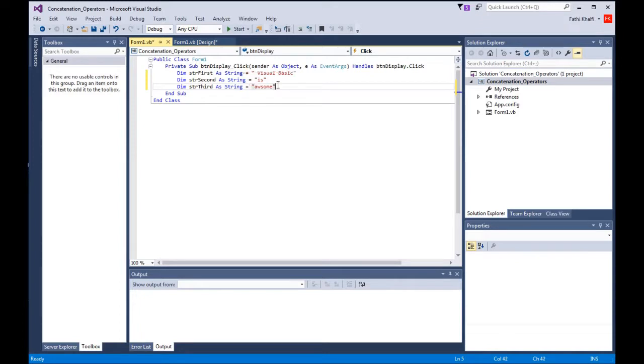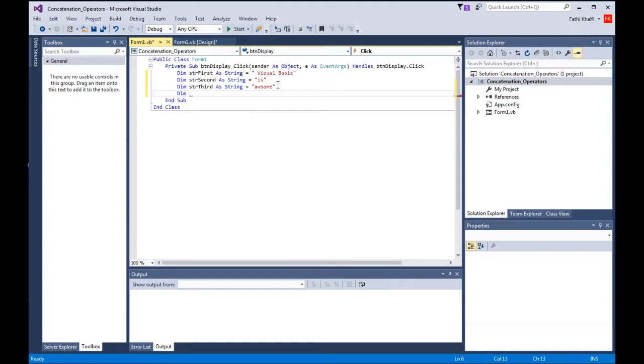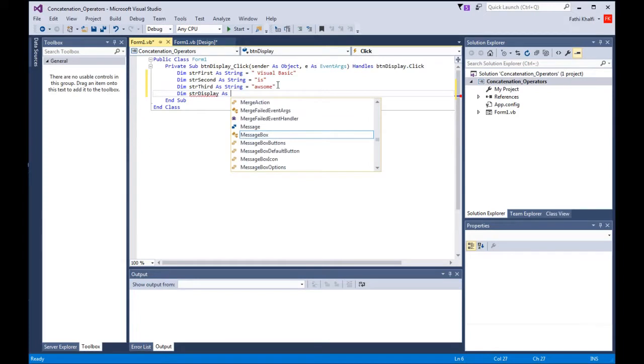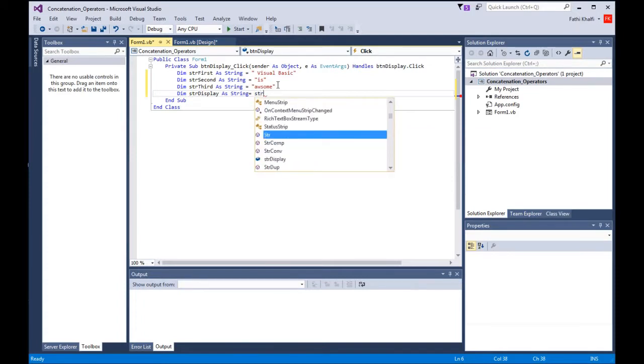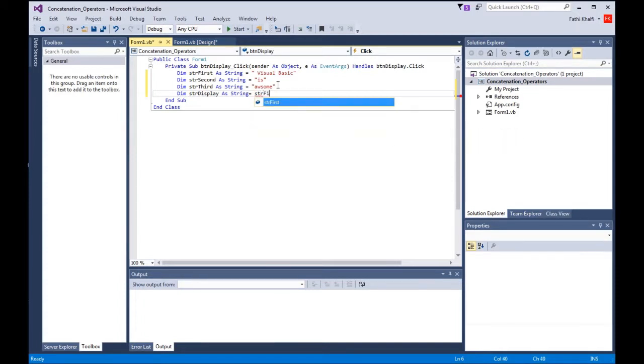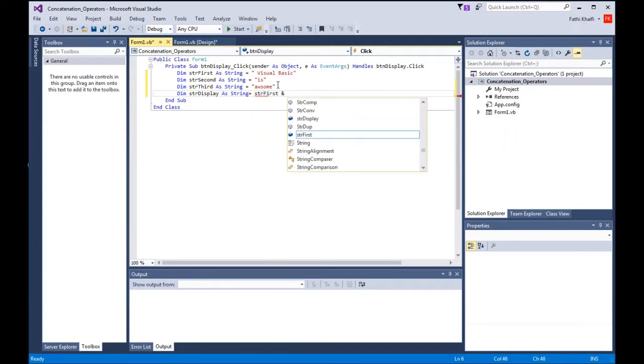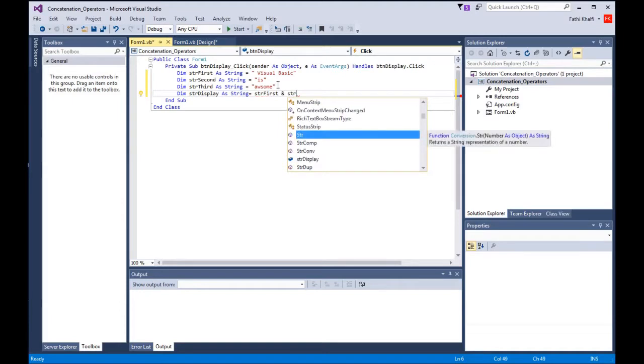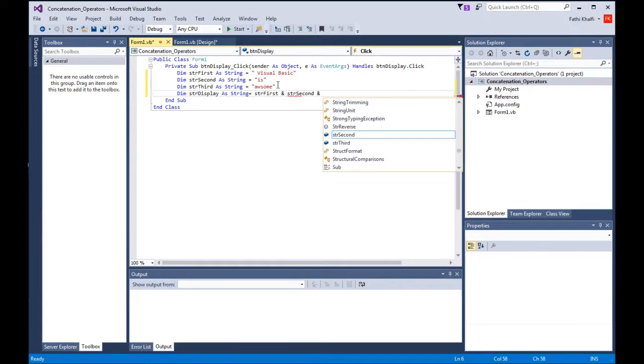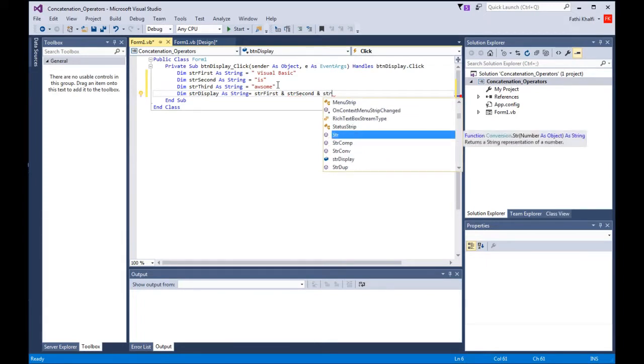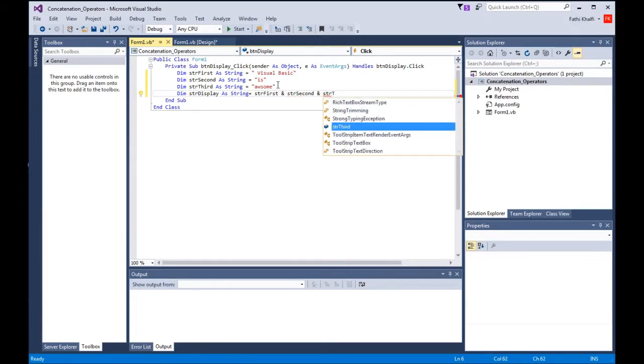Now I'm going to create a fourth variable: Dim strDisplay As String. I'm going to concatenate those variables, strFirst, strSecond, and strThird.